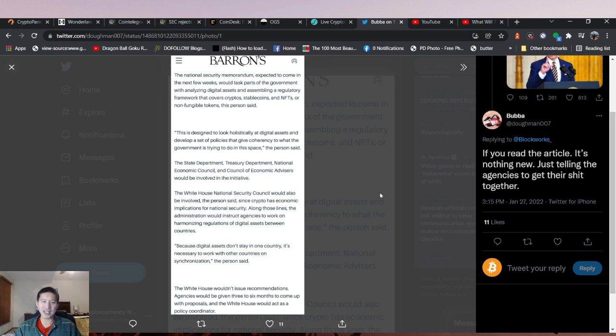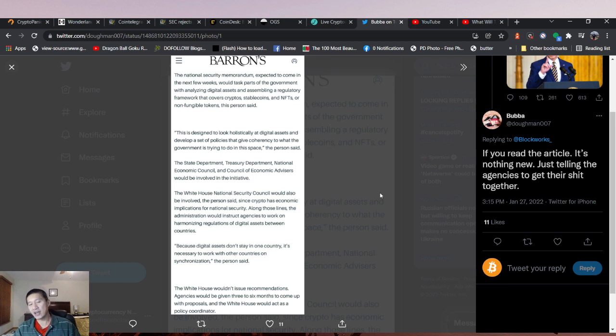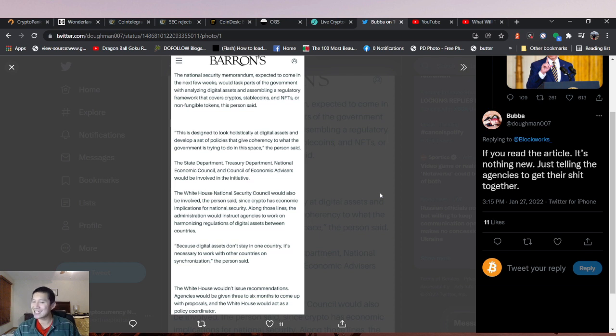Agencies would be given three to six months to come up with proposals, and the White House would act as a policy coordinator. They'll coordinate all these policies, but we should actually see some results from this executive order by the end of the year.